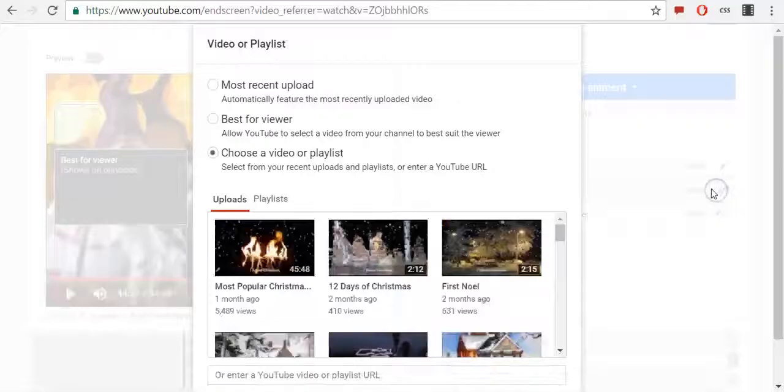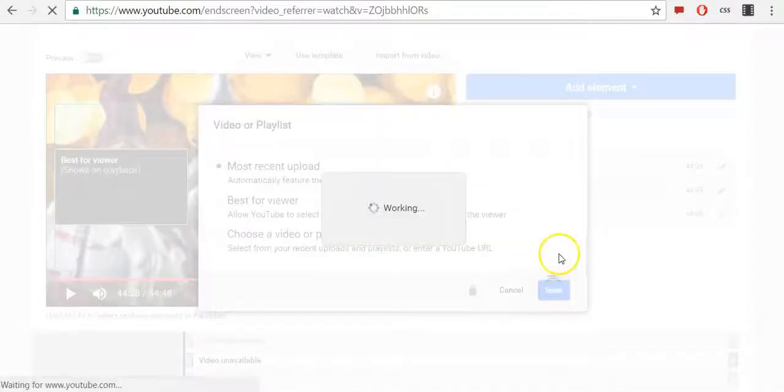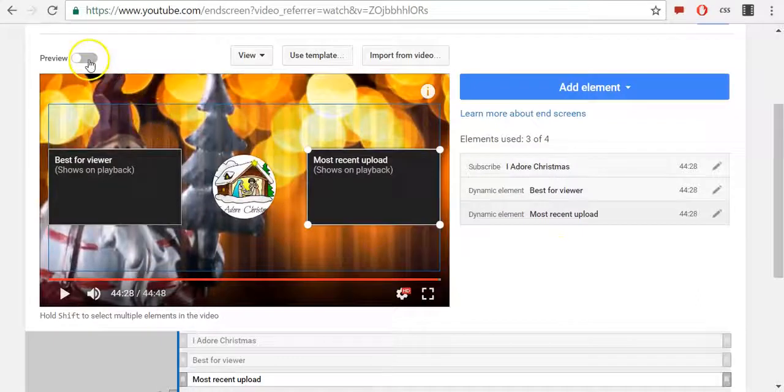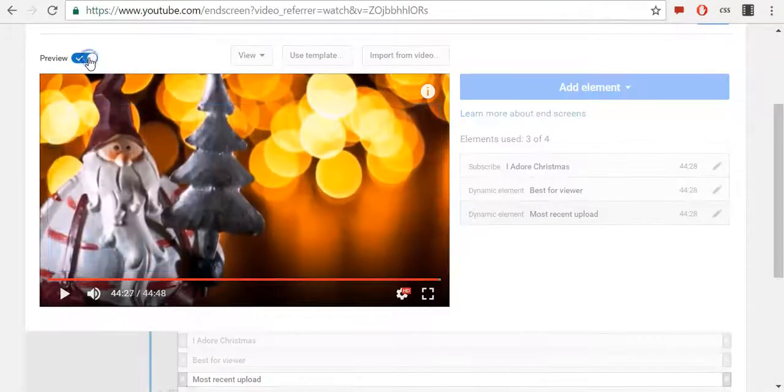Then I will want to preview how that looks like.